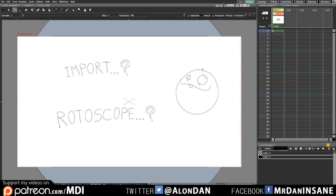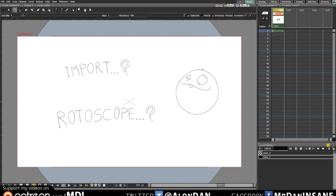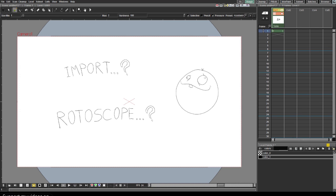And today I want to talk a little bit about importing footage for the purpose of rotoscoping or just animating over a video. You may want to do it with OpenToons but you don't really know how because it's a little bit tricky. So, how do we do it? Let's begin.